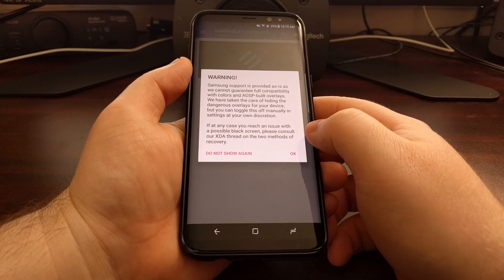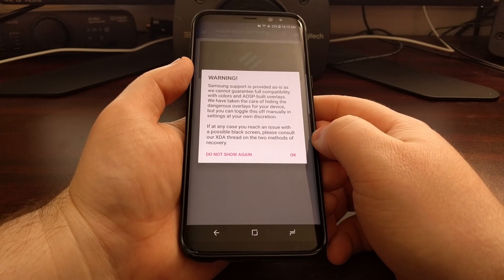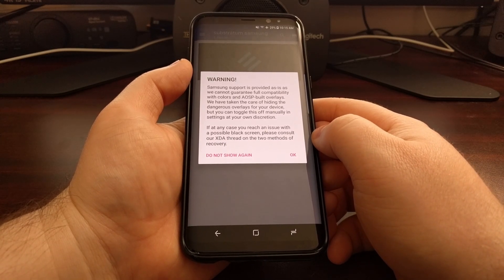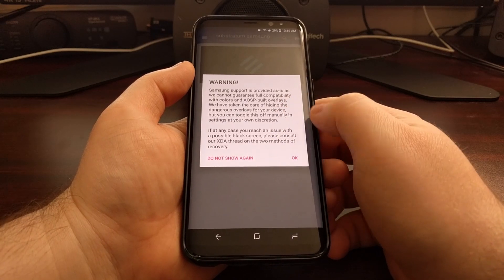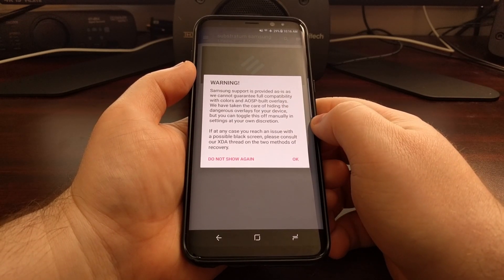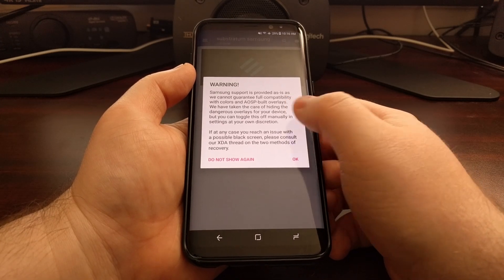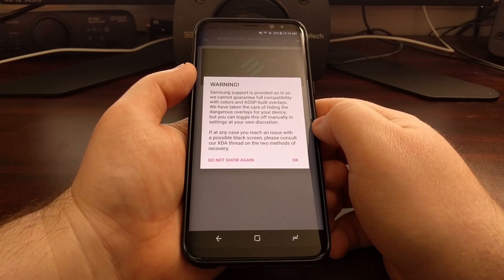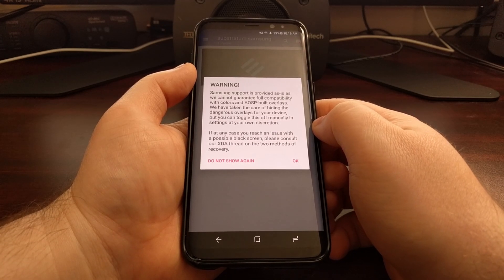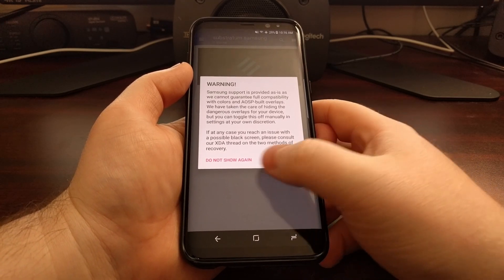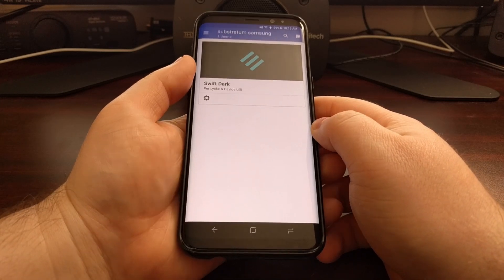Launch the Substratum theme engine application. When you first open it, you'll be asked to grant storage permission. You'll then get a warning that Samsung support is provided as-is and they cannot guarantee full compatibility with the colors and the ASP built overlays.